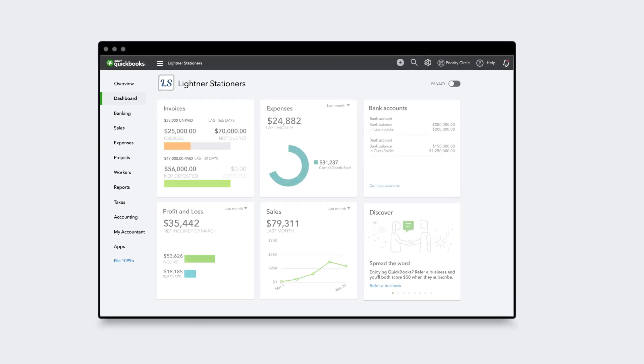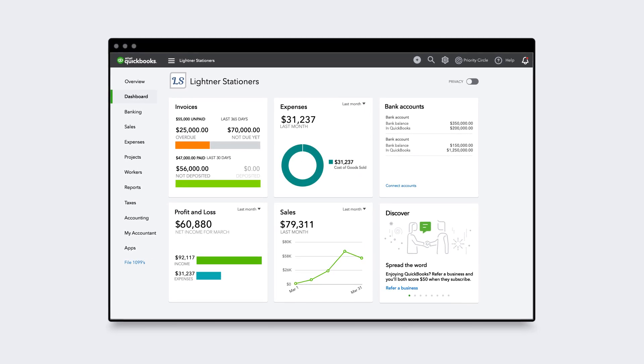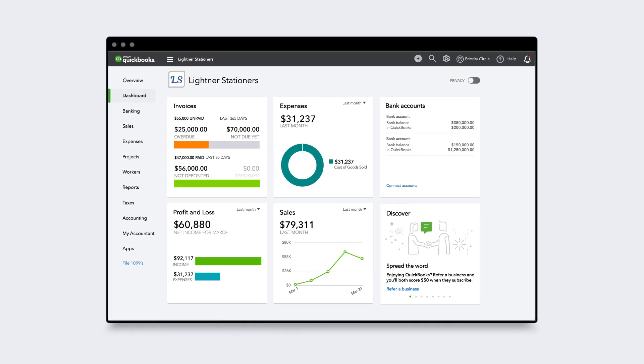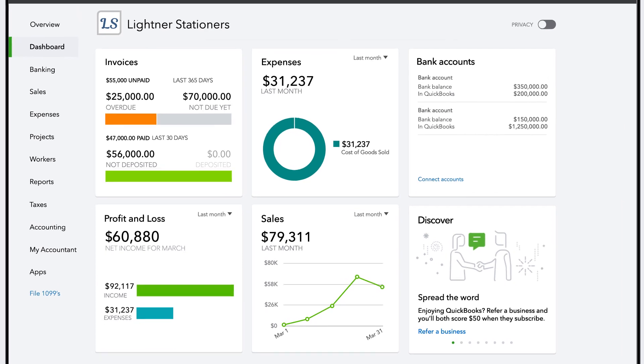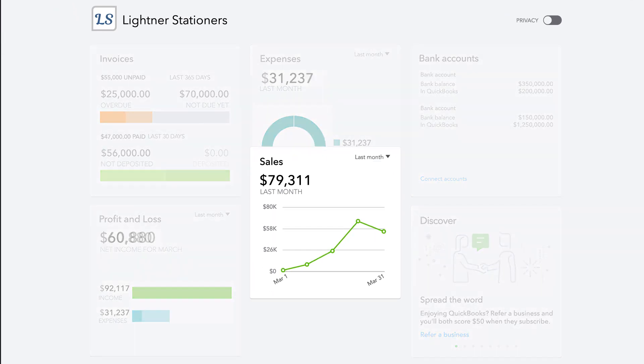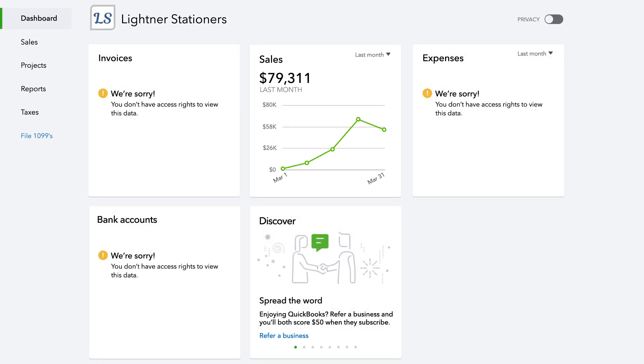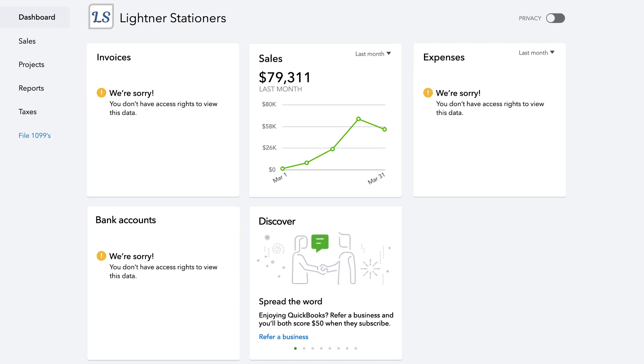When business is booming, you need a team approach to managing your accounts so you can be more productive. You want to share the workload, but you also need every team member to see only the data they need to do their job.